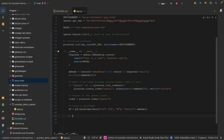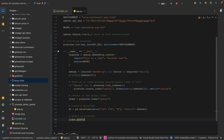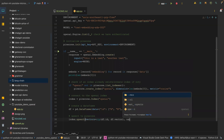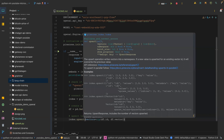The next thing is to upsert to Pinecone. We call index.upsert, then pass in vectors equal to zip(df['id'], df['vector']). The namespace is going to be empty. We could have passed in other parameters like namespace, batch size, and show_progress, but we are not doing all that. We are also not passing in any metadata.